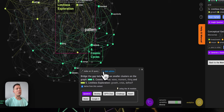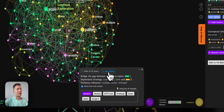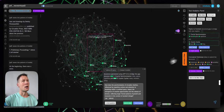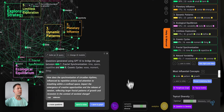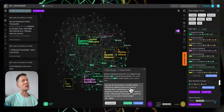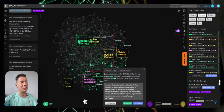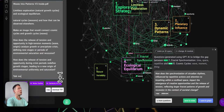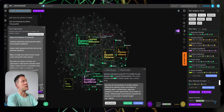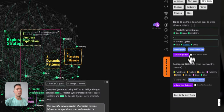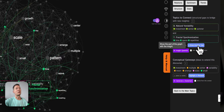I can also change which clusters it's actually analyzing by clicking 'next advice' — it will iterate through the different clusters and generate these ideas for me. For example, now there is one on fractal synchronization and cosmic cycles. If I try to make a connection between these two, here it says: 'How does the synchronization of circadian rhythms influenced by repetitive actions and attention to breathing within a confined space impact the emergence of creative opportunities and the release of tension, reflecting larger fractal patterns.' That's very interesting because it reminds me to talk more about physical practice in the book and how it relates to natural cycles. So I'm going to write: talk more about the physical practice and how it relates to natural cycles. Another idea bridging a structural gap identified in the book.